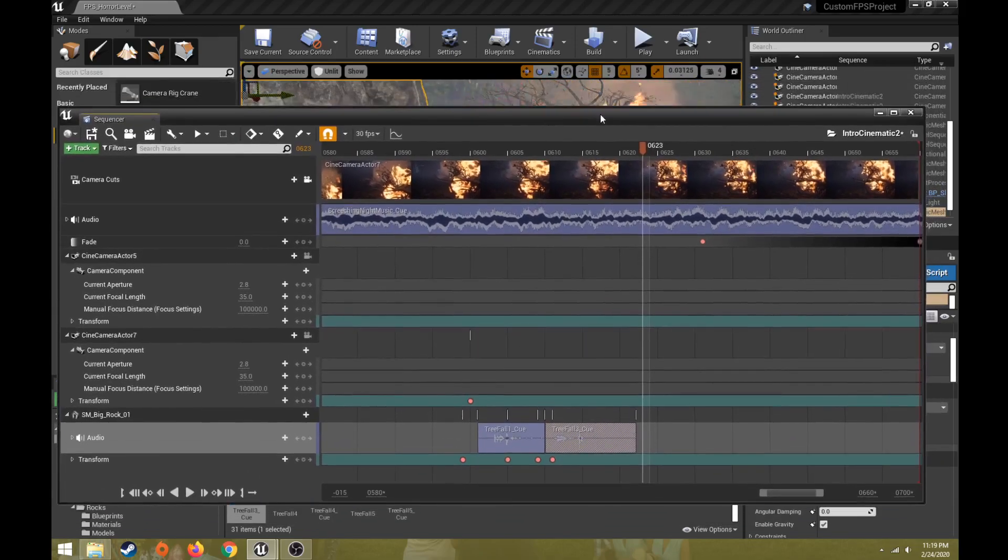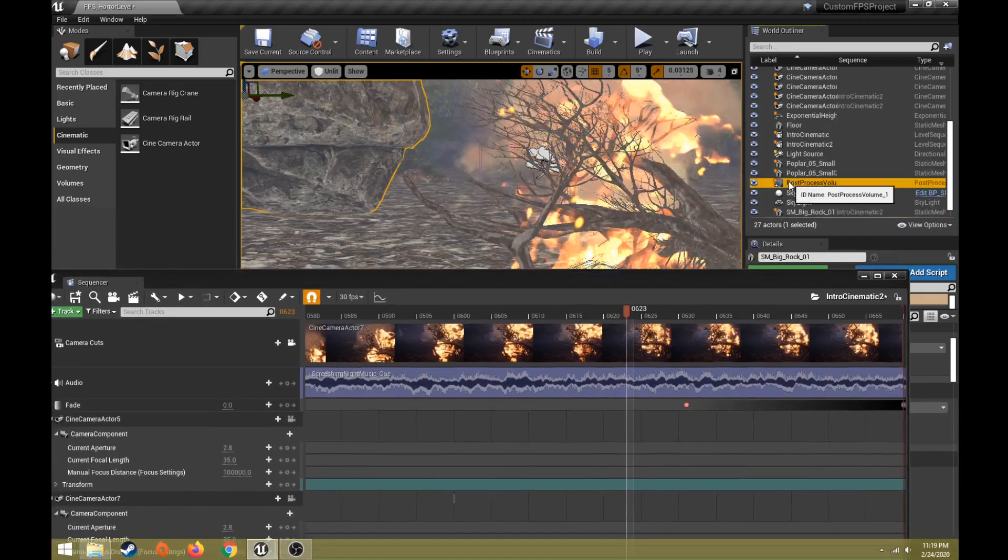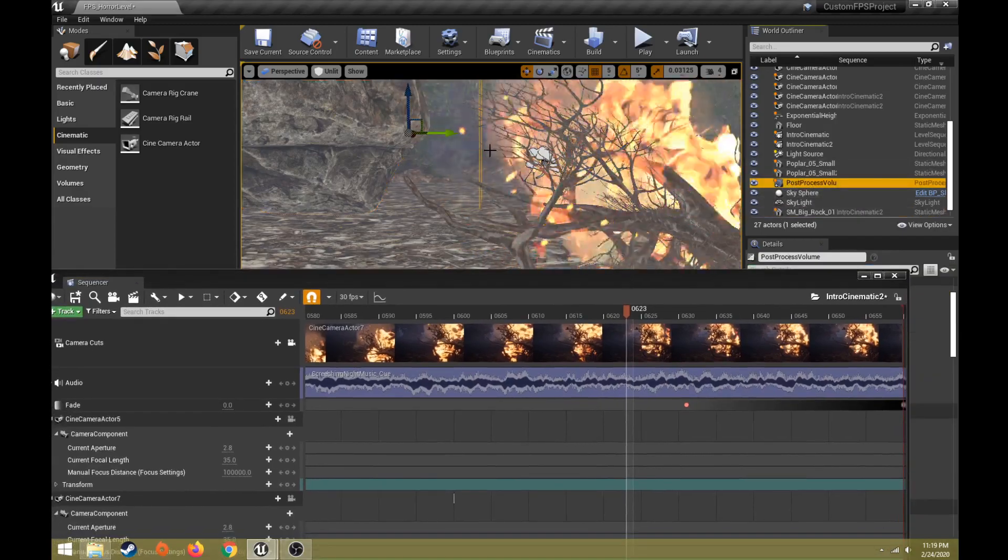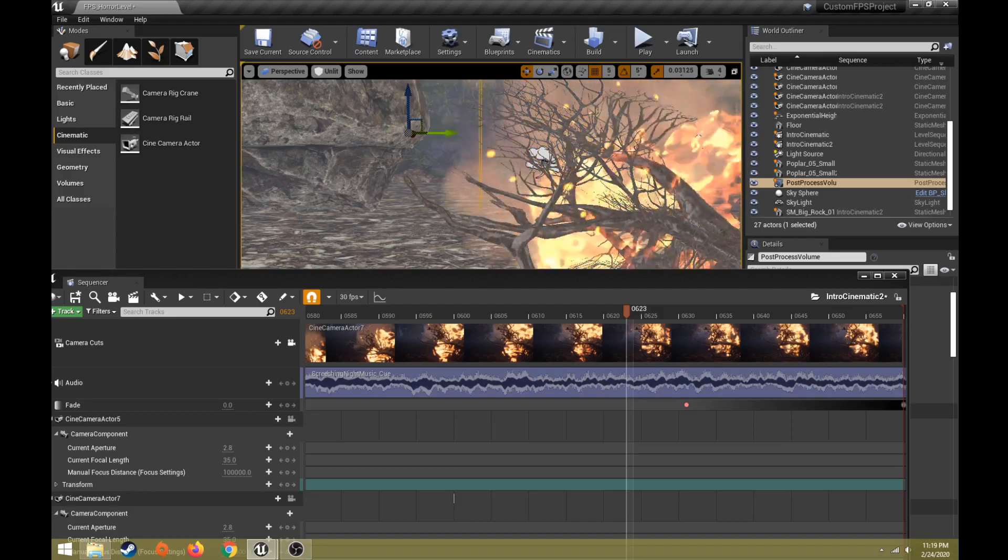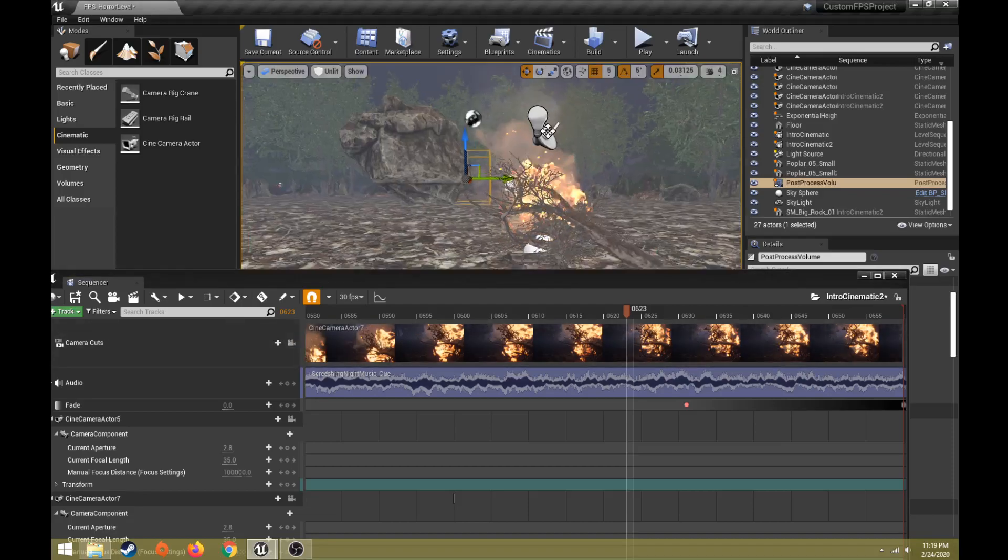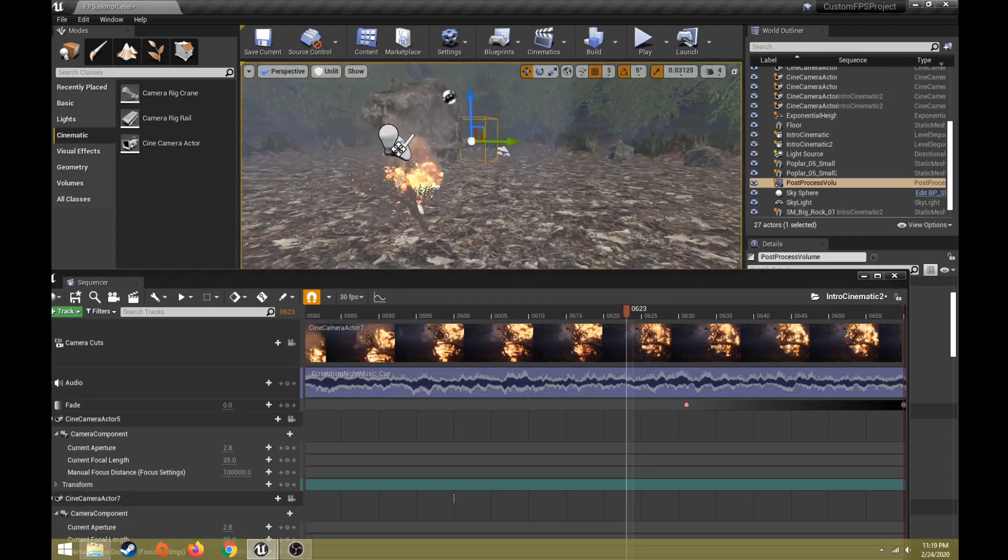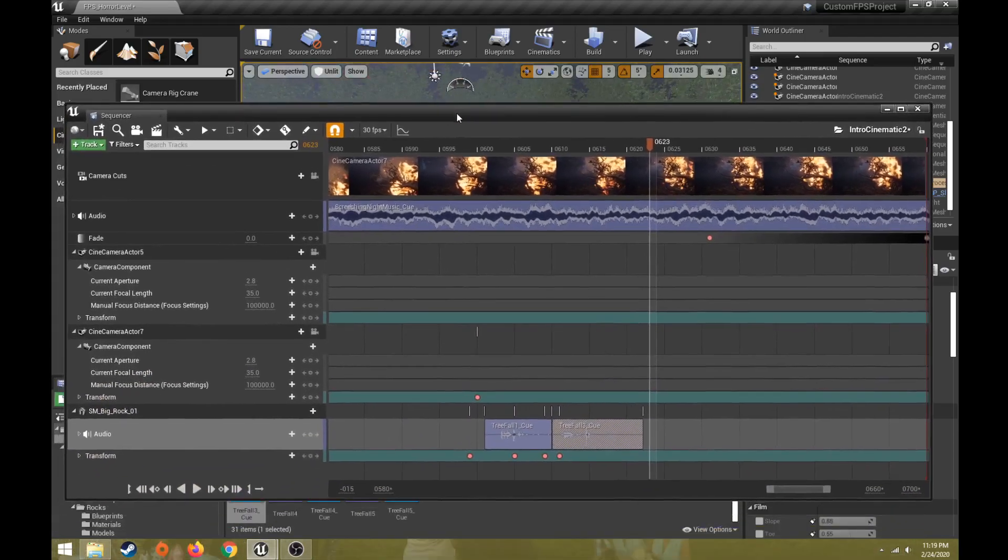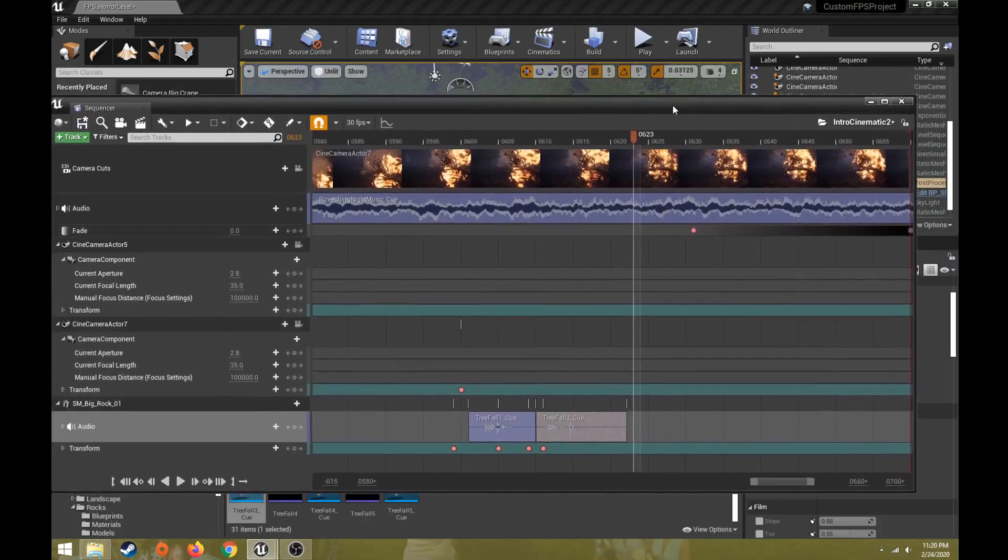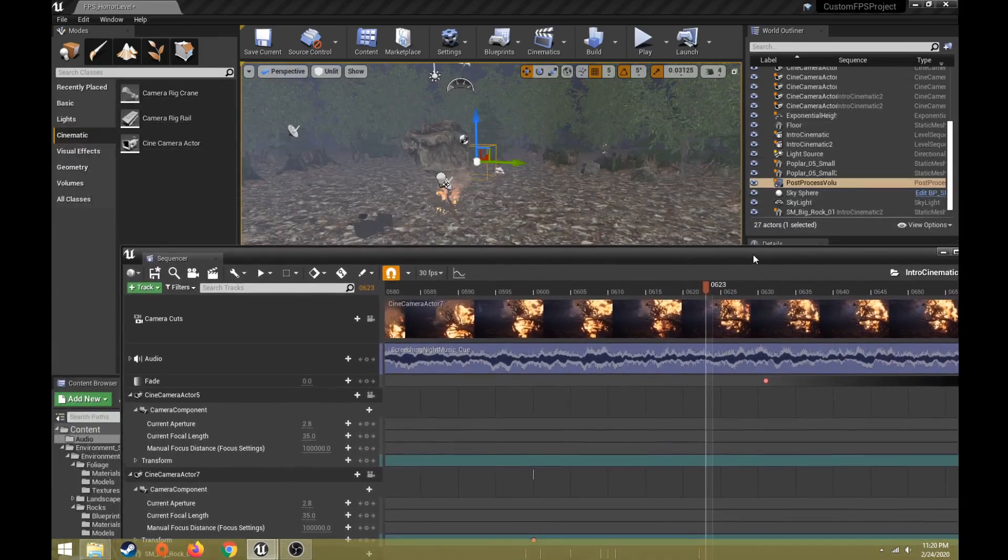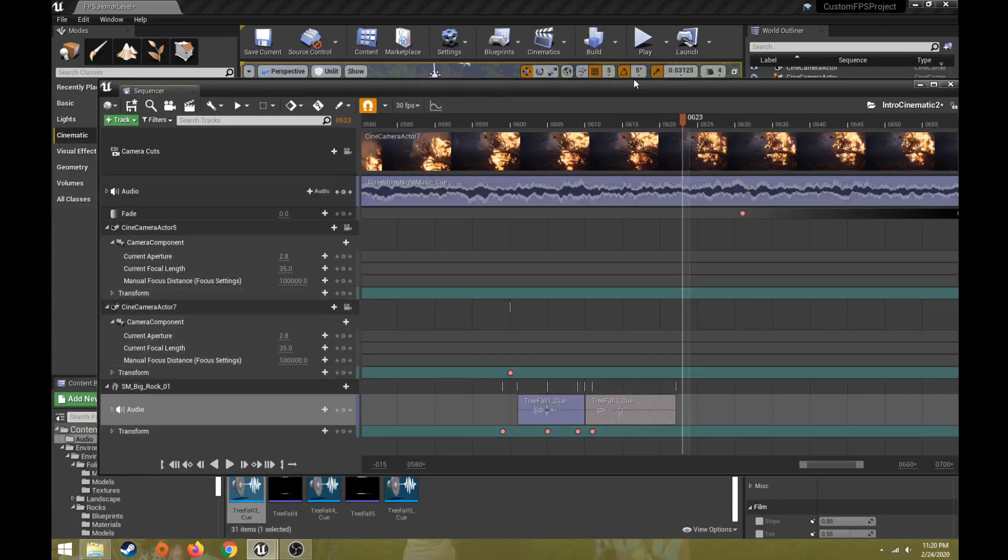So the last thing that I've done is just add a post-processing volume to this as well. And my post-processing volume is already in my level. So there it is in the level. But I want to be able to change the exposure. So if I click on post-processing volume. Let me move this out of the way. Make sure nothing else is selected there.